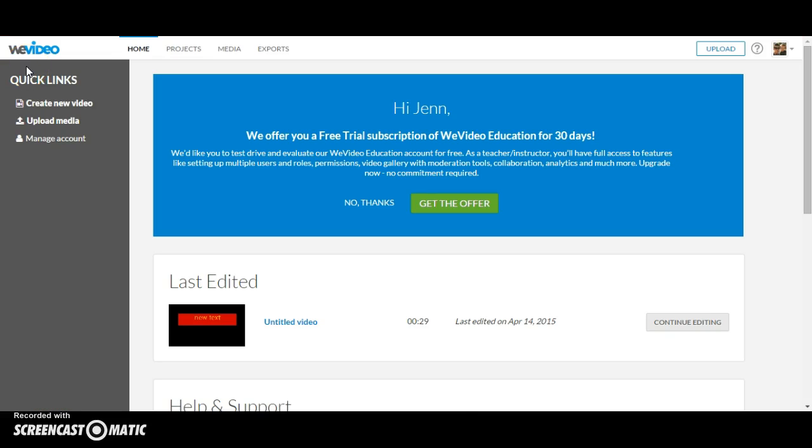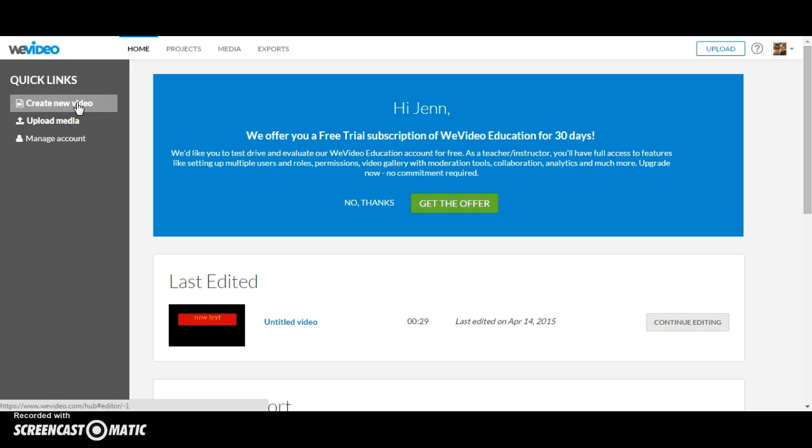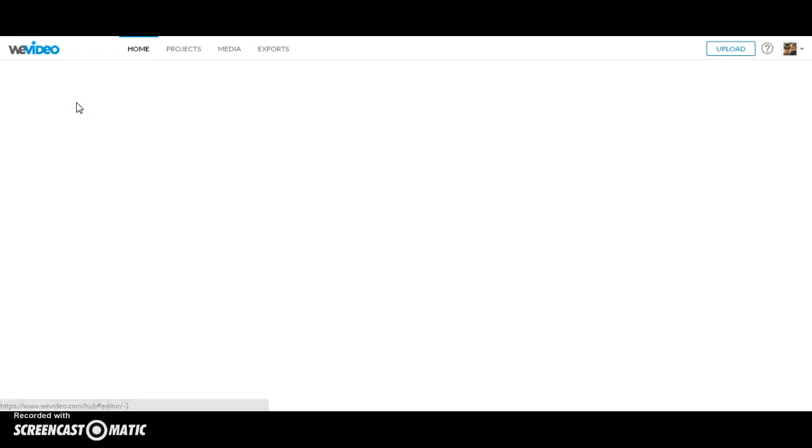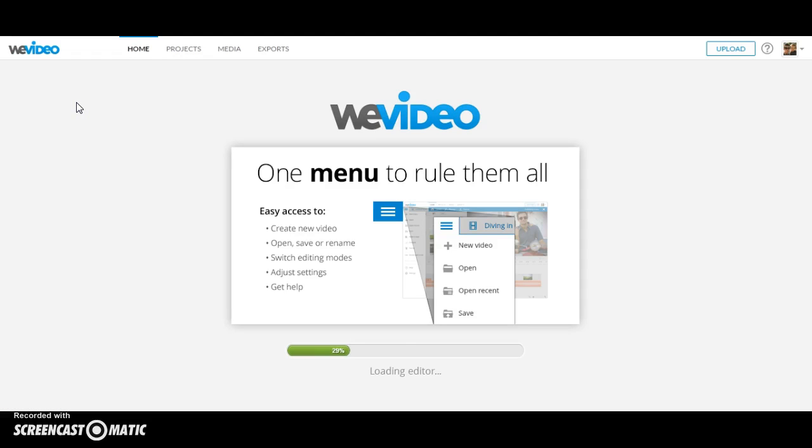To begin your project, you can click on Create New Video under the Quick Links tab. The video will automatically load in storyboard mode.